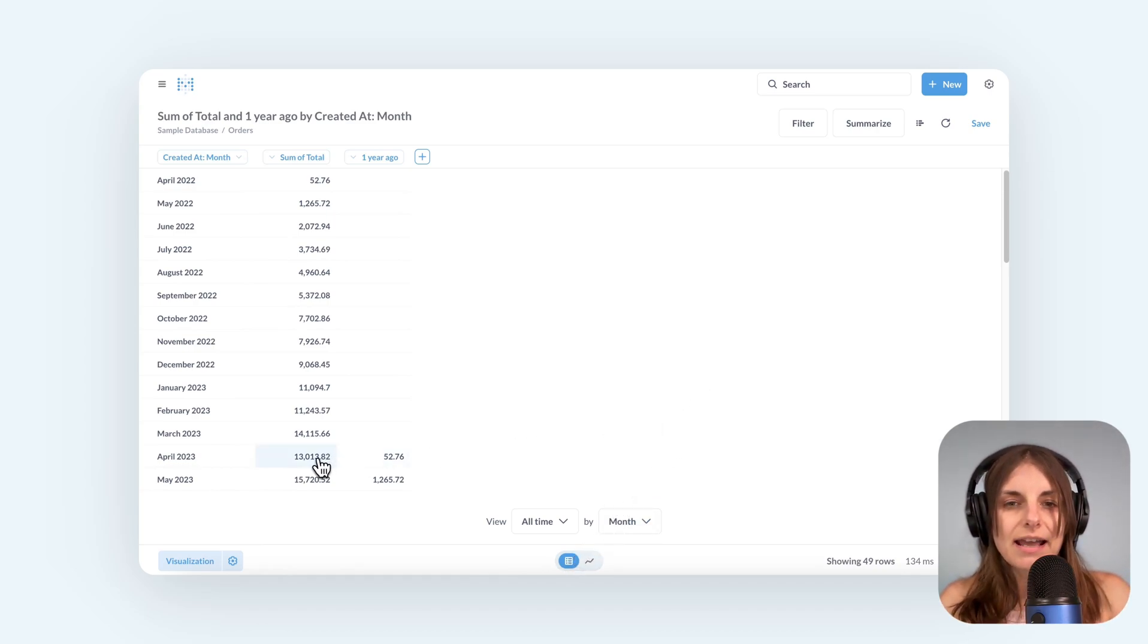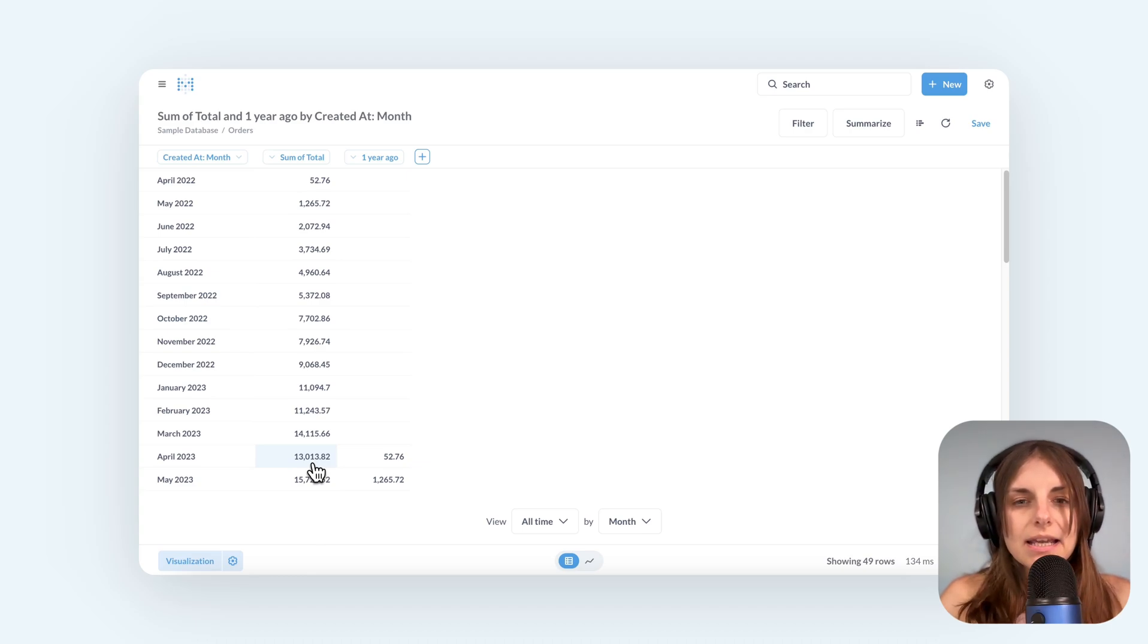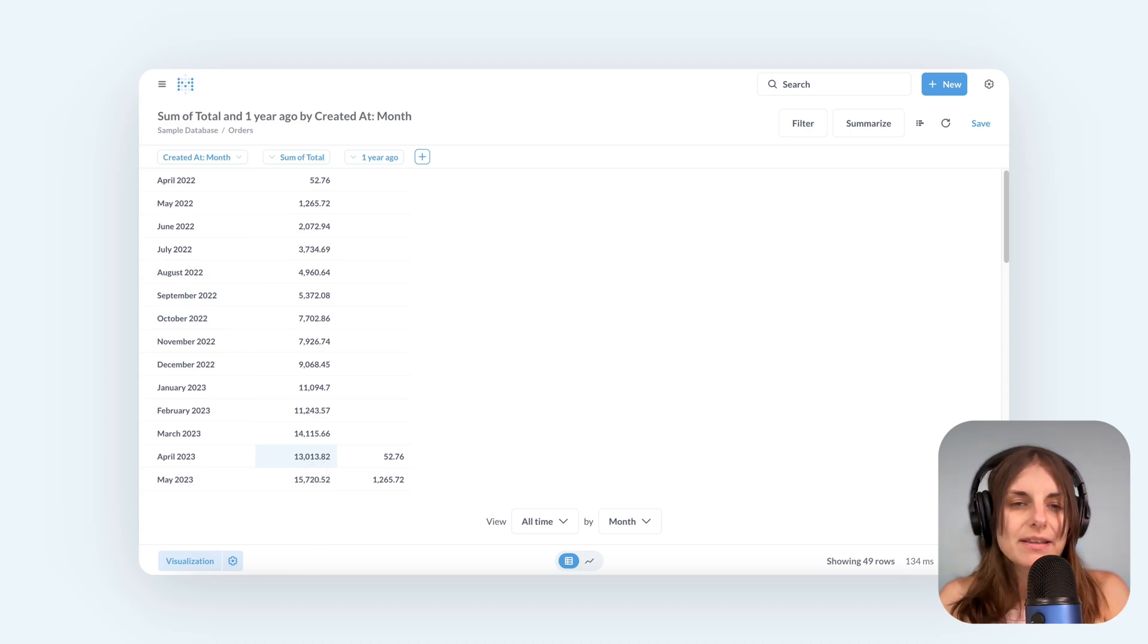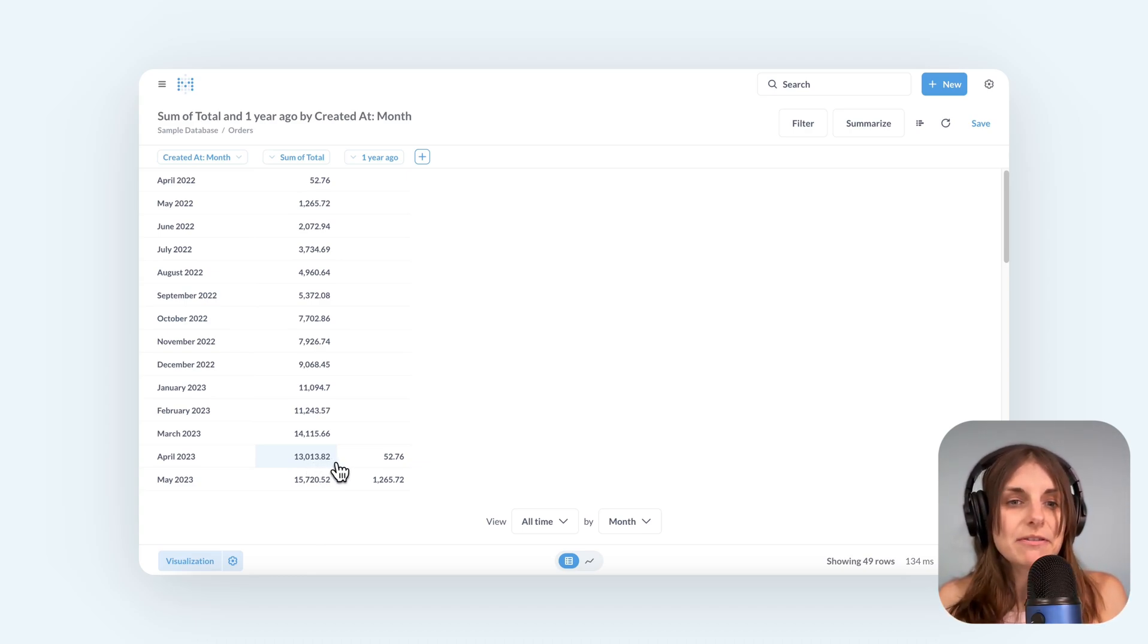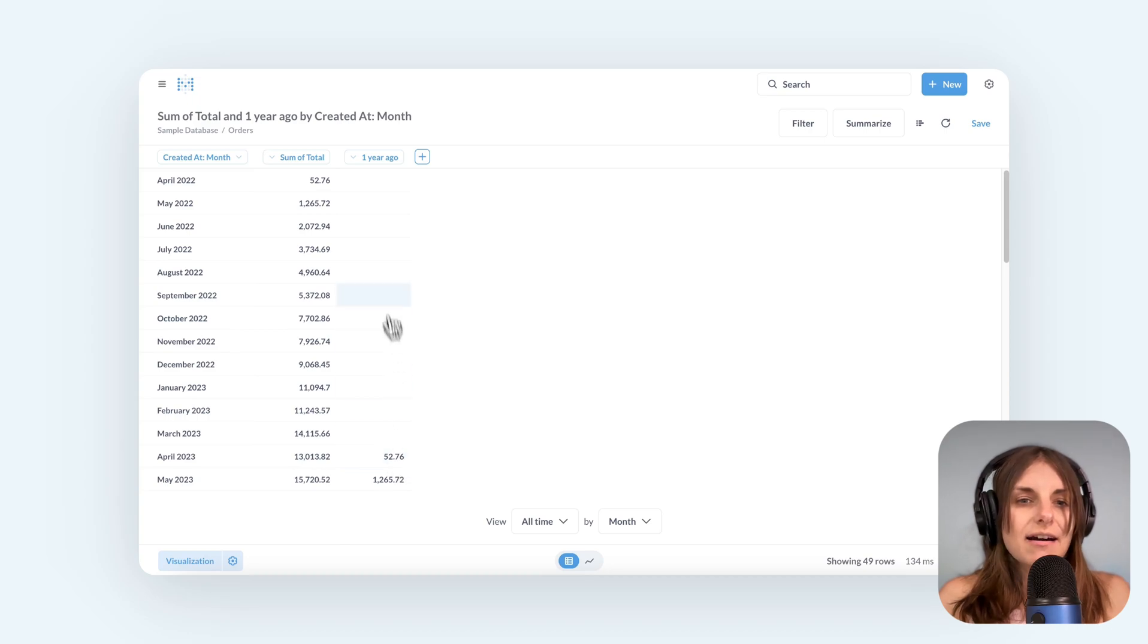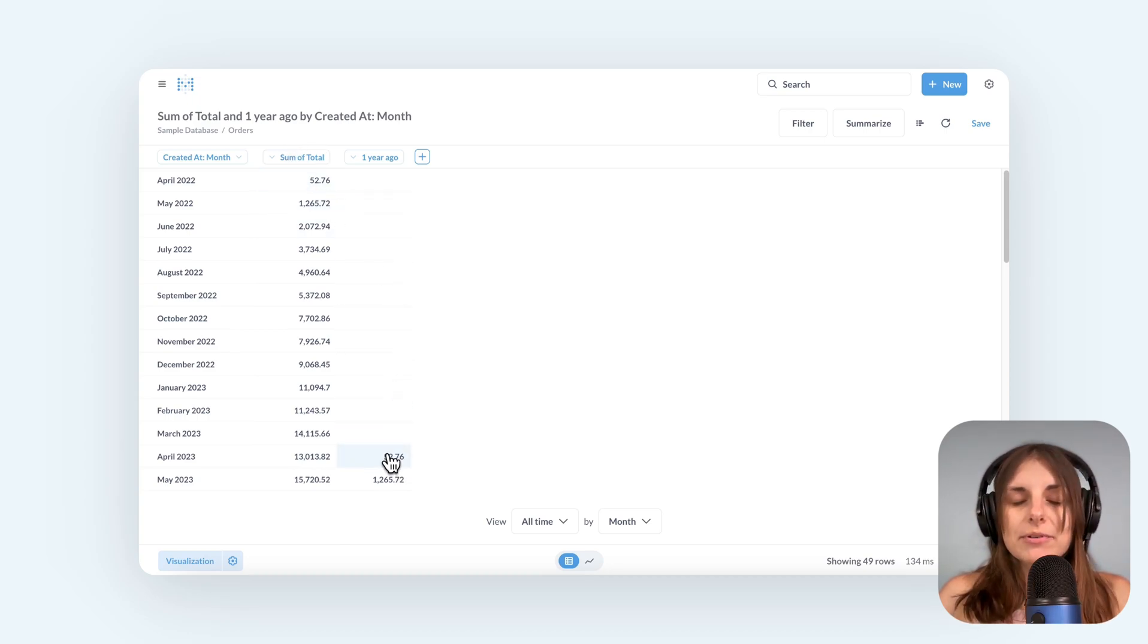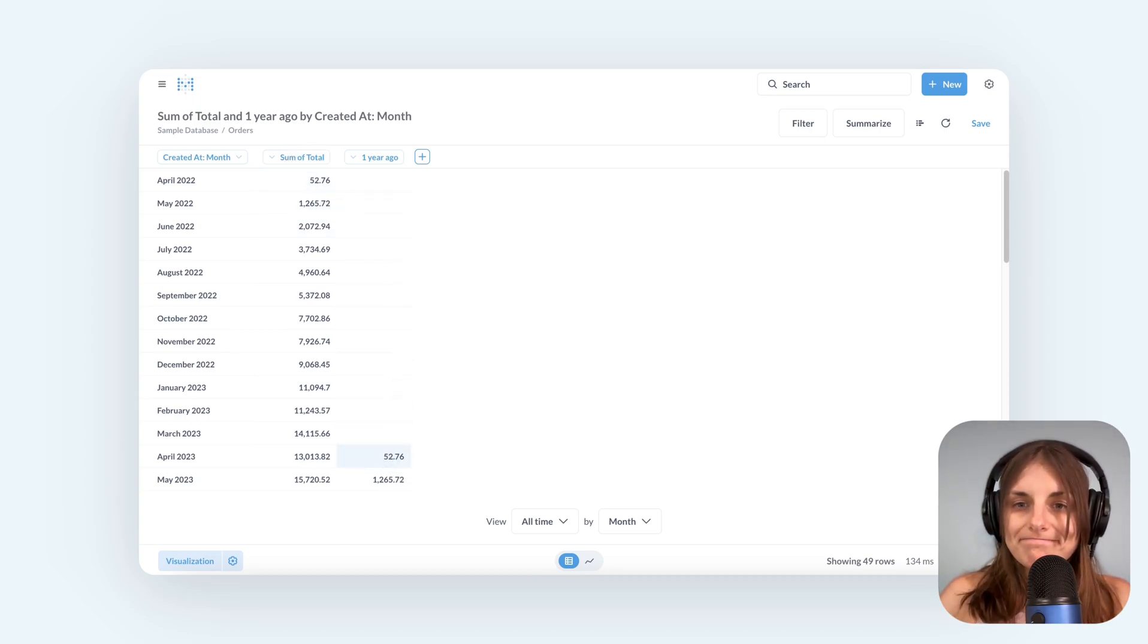So take a look here at April 2023. It's showing me the actual value for April 2023. And in the next column, the value from April 2022.